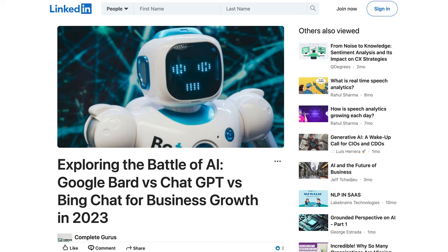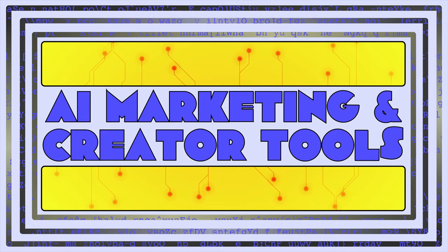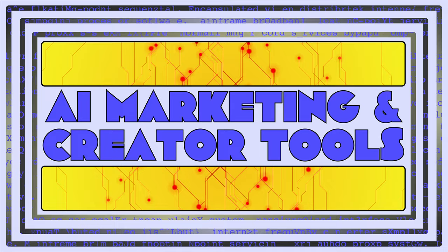Hi everyone and welcome to AI Marketing and Creator Tools where we showcase the latest innovations in AI and how you can use them to make smarter content.